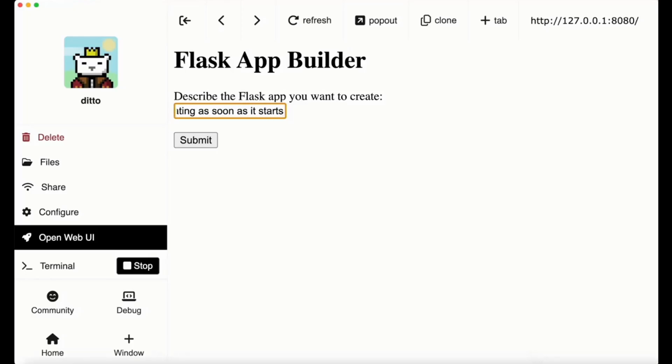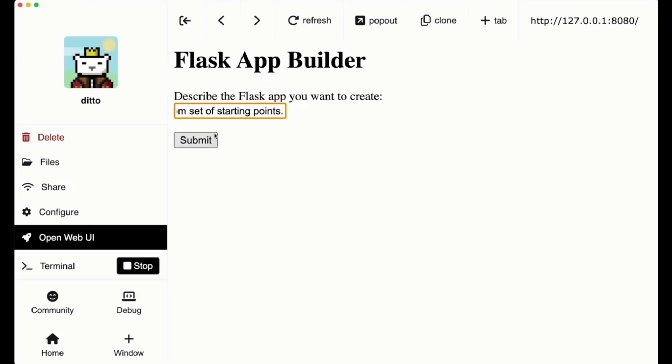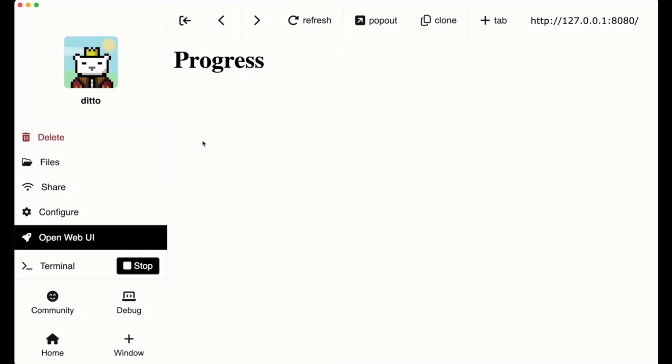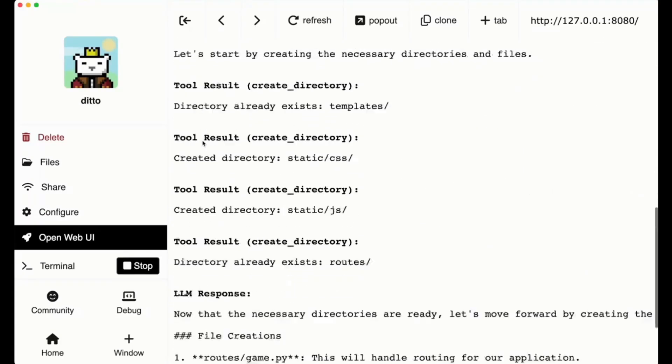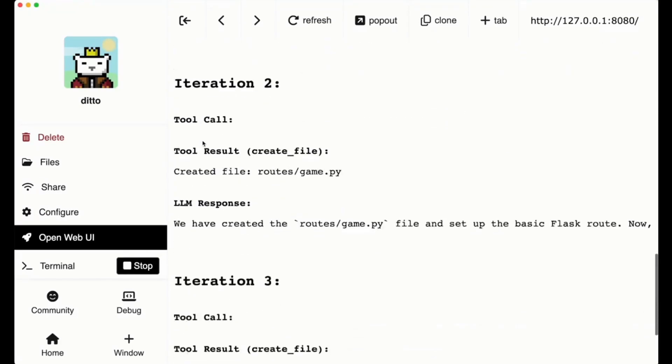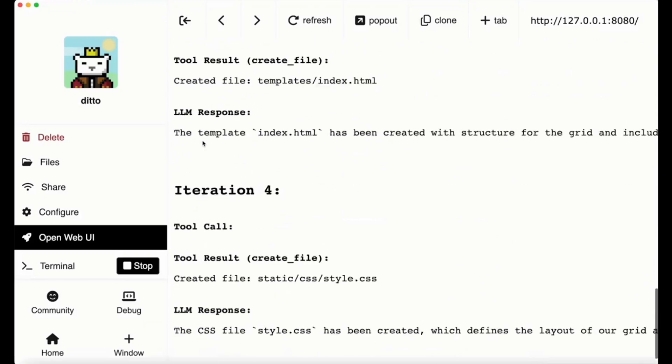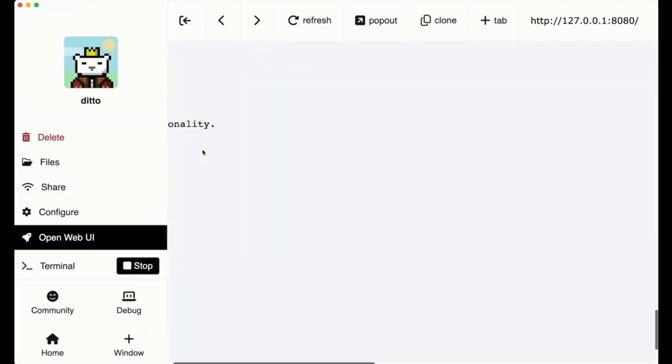Once you enter in a prompt, it dynamically creates its own structure and files. It uses Claude 3.5 Sonnet and the app generates code and directories on the fly, building the necessary components for a fully functional web app.